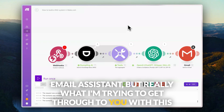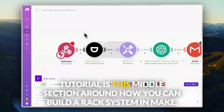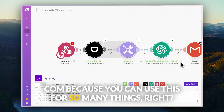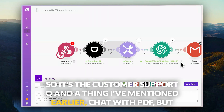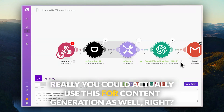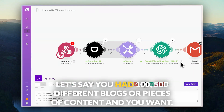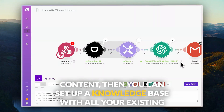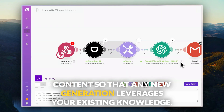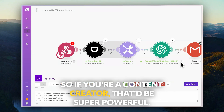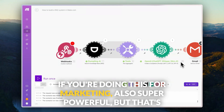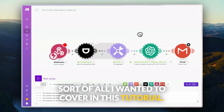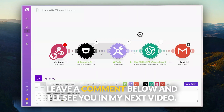What I'm really trying to get across in this tutorial is this middle section — how you can build a RAG system in make.com — because you can use this for so many things. It's the customer support Q&A thing I mentioned, chat with PDF, but you could also use this for content generation. If you had 100 or 500 different blogs and you wanted new content to draw on the knowledge of your existing content, you could set up a knowledge base with all your existing content. That's super powerful for content creators and for marketing. If you have any questions or thoughts, feel free to leave a comment below, and I'll see you in my next video.